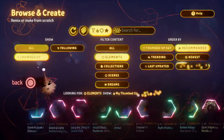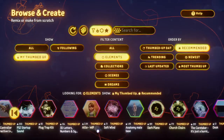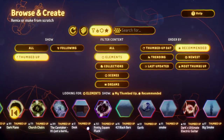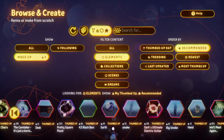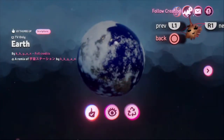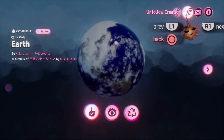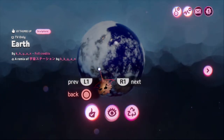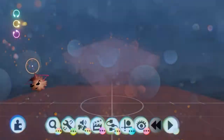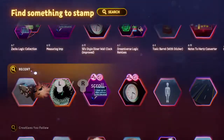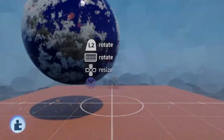Go to the asset that you want to follow — say we want to follow this desk, for example. I already followed it, but you want to click the button that says 'Follow Creation.' Now we've followed it. Go back to edit mode and go back down to where you follow your creations — here it is, and now we can stamp it down pretty easily.